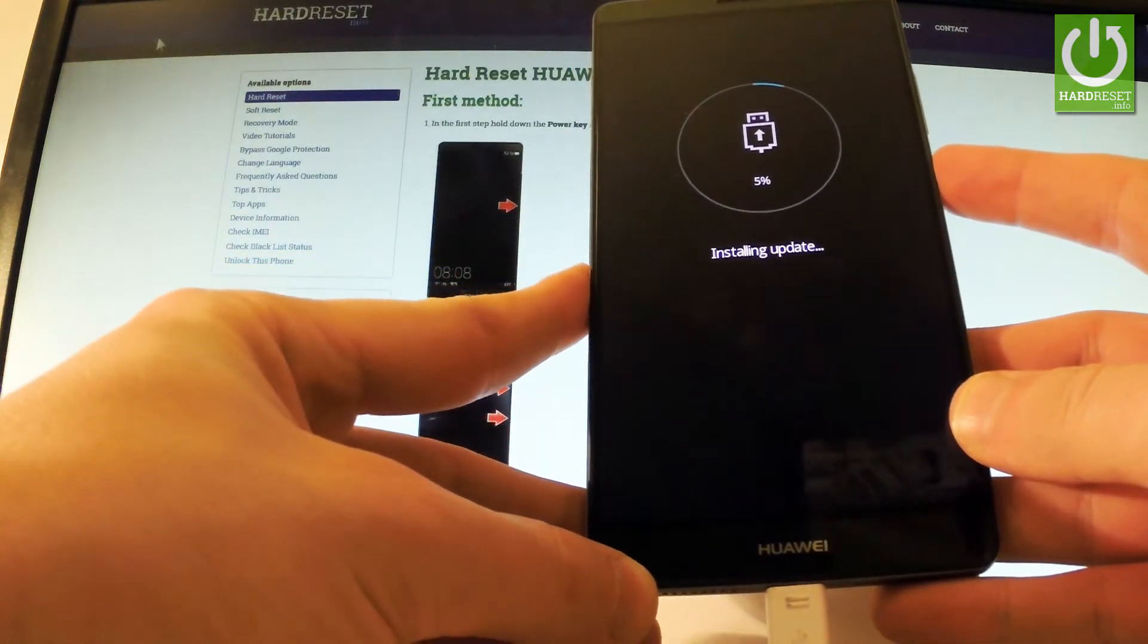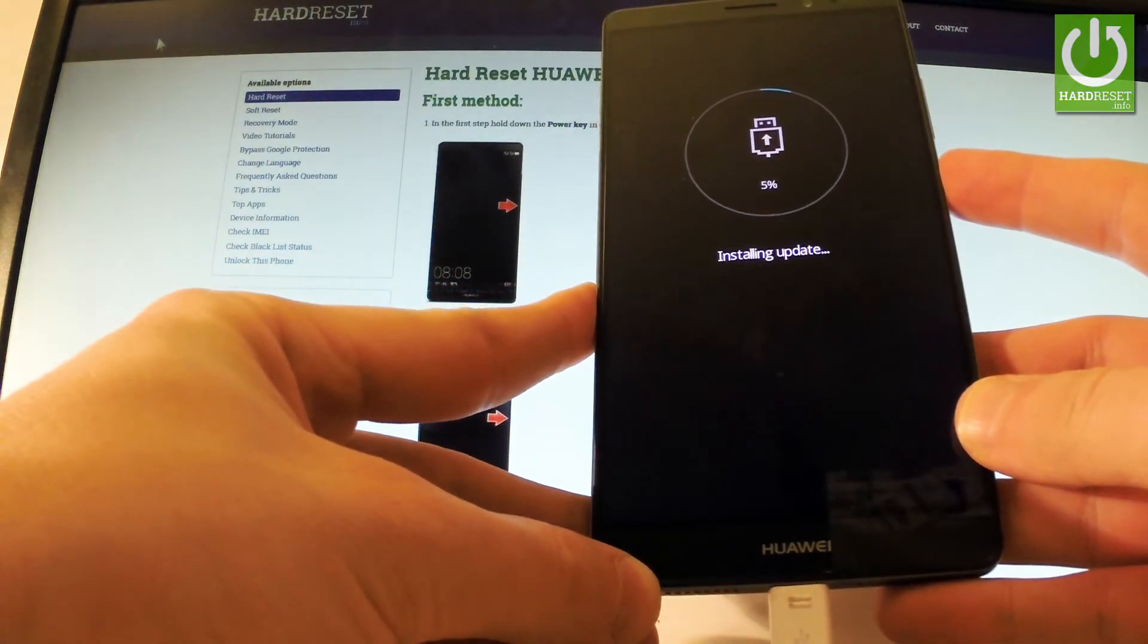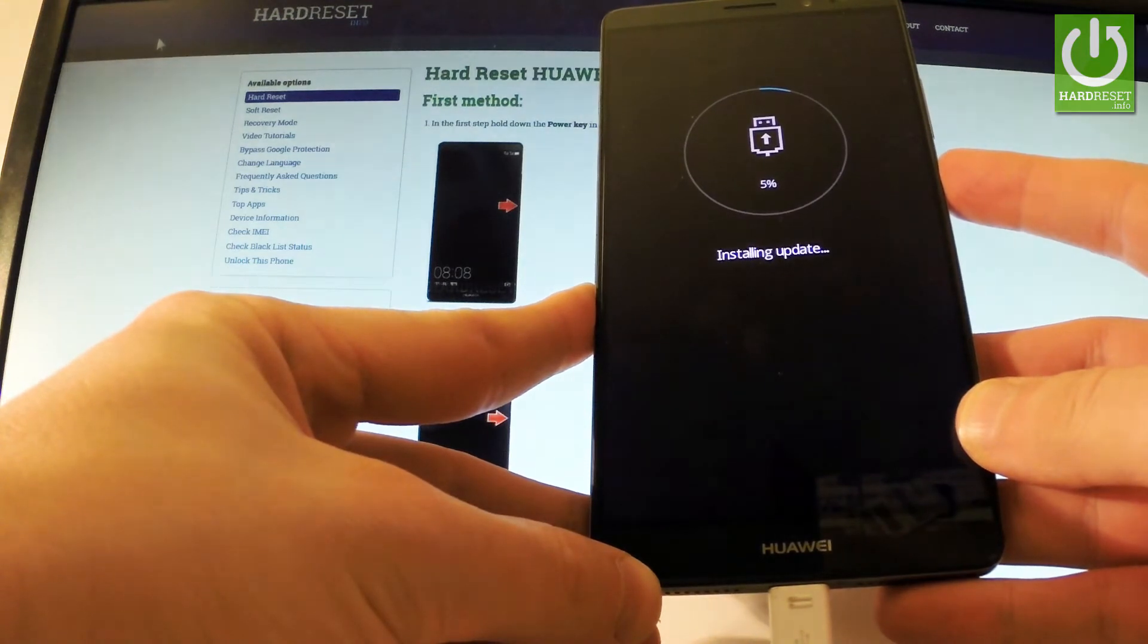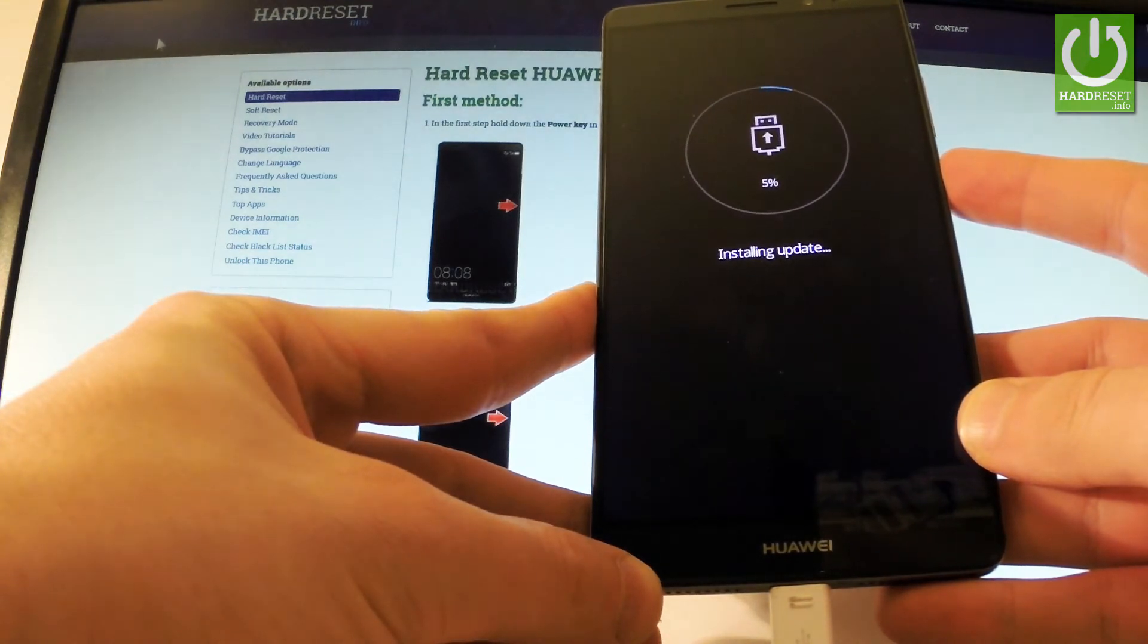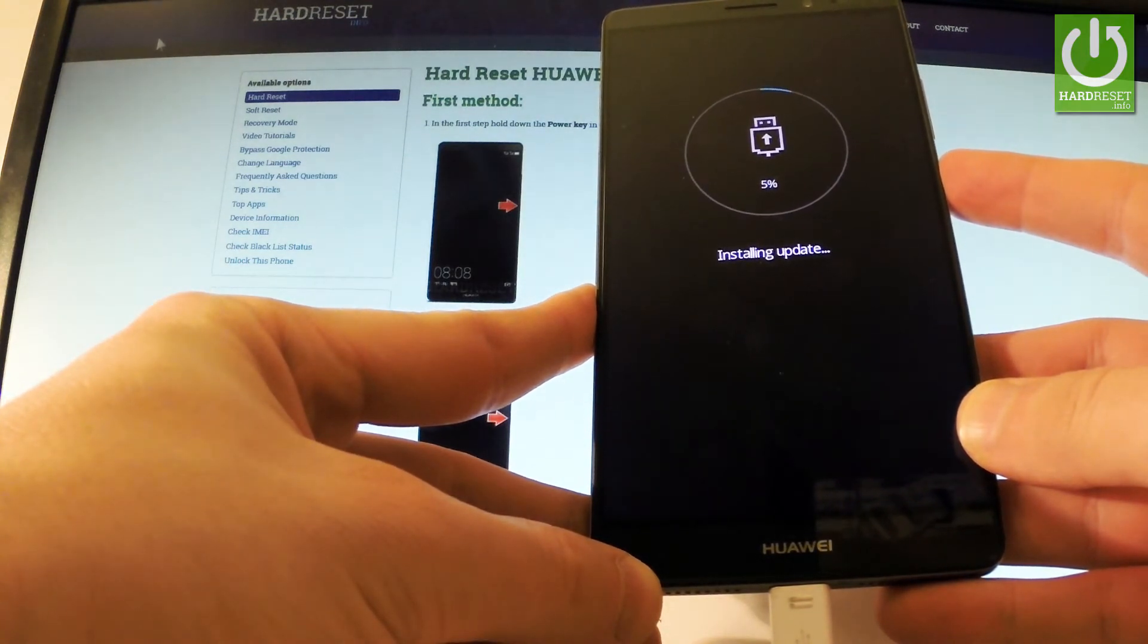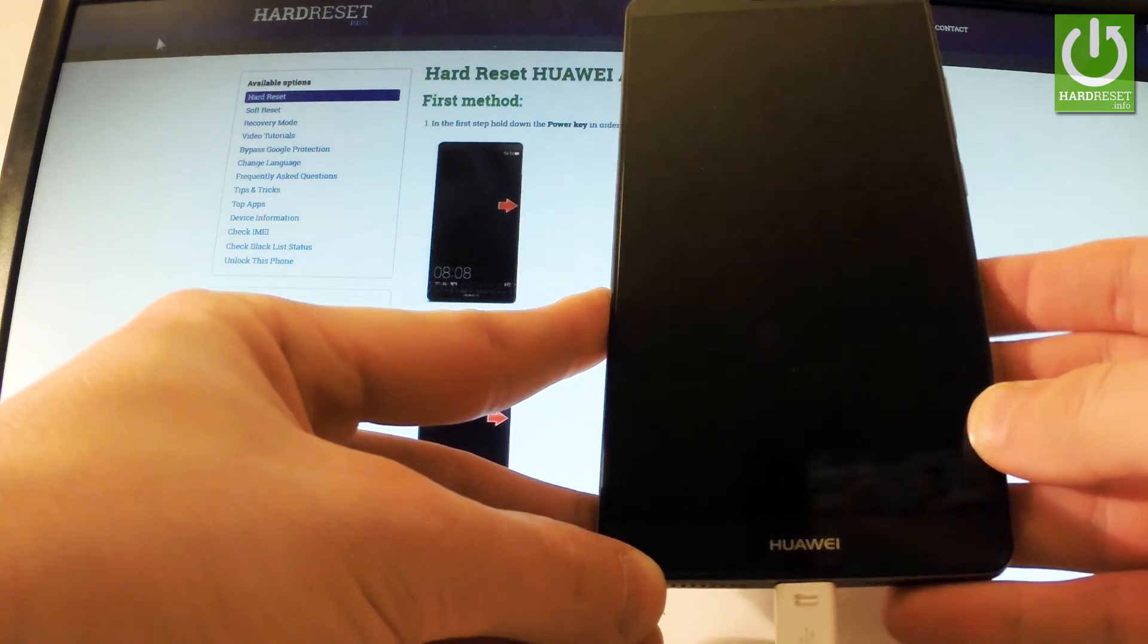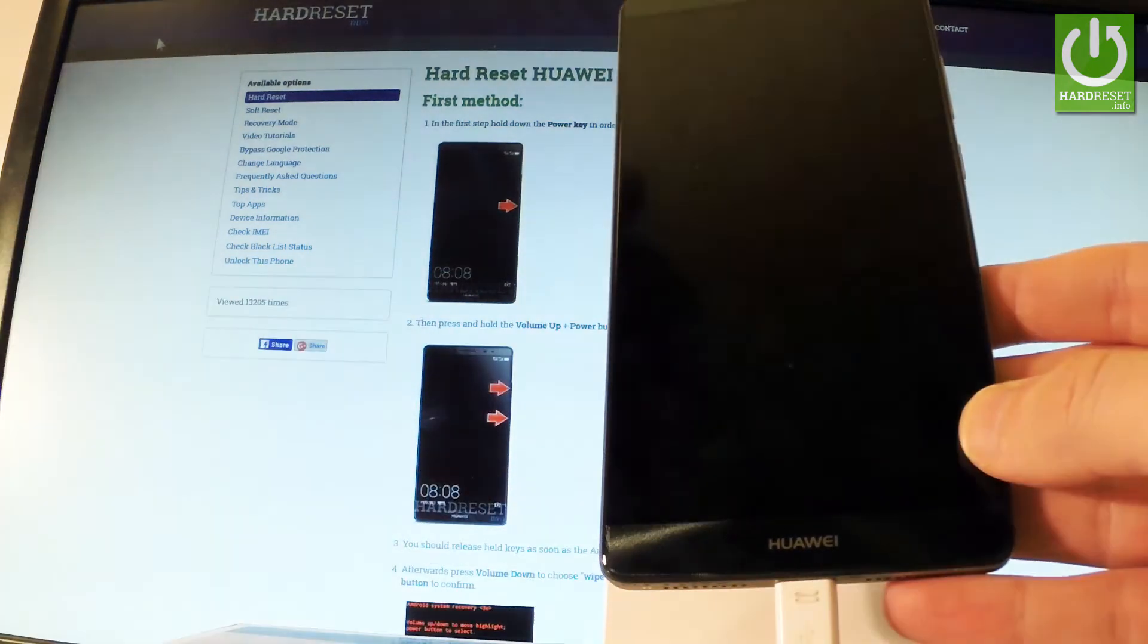Keep holding power. And release power as soon as the phone goes black.